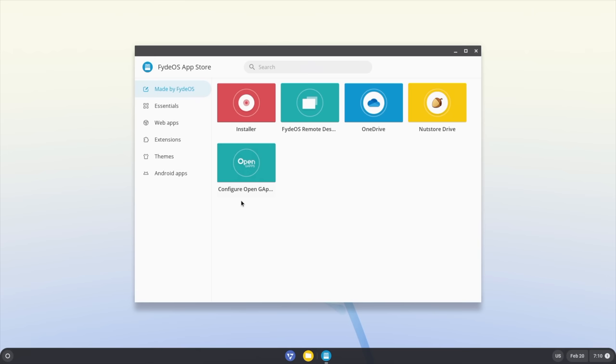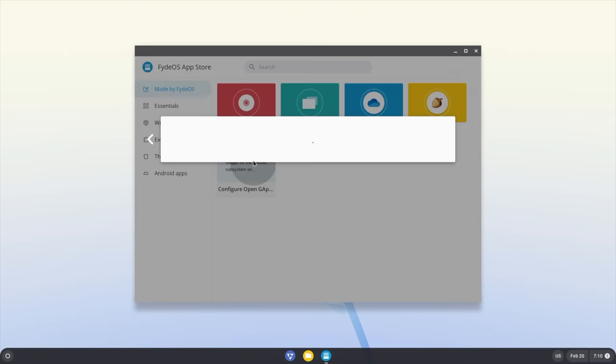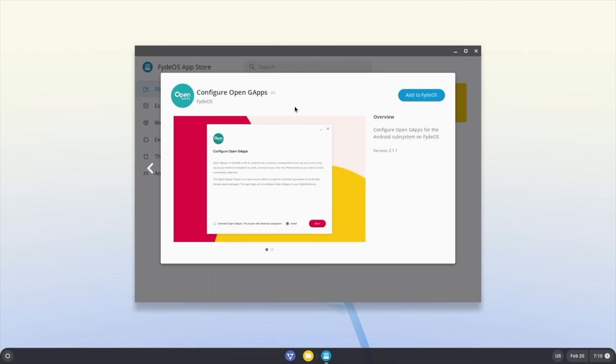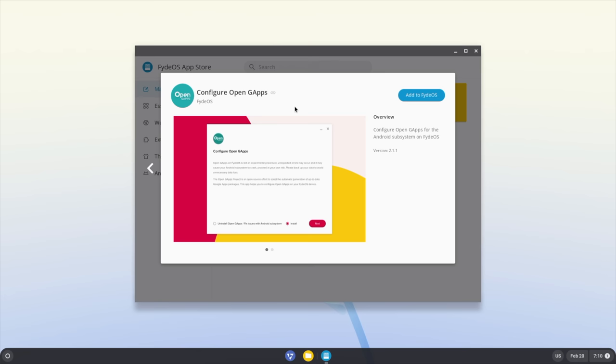We're going to open this up. Right on the main menu, you should see Configure Open GApps. I call it GAPS. This is Google Apps. If it's not right there, you can always do a search, but this is going to allow us to install Google Play and everything we need to get Google Play up and running.